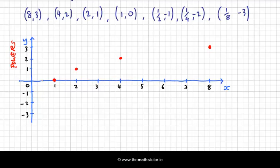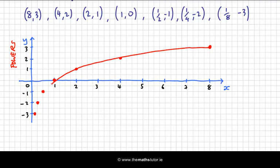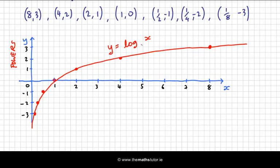Now, when x is a half, we get minus 1 — so that's here. When x is a quarter, we get minus 2 — so that's down here. And I'll just try and draw this now. I'll keep going down and down and down, and this will keep going up and up and up. So this is the function y equals log of x to base 2.